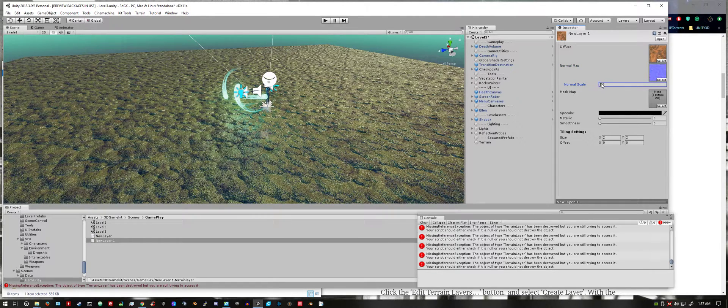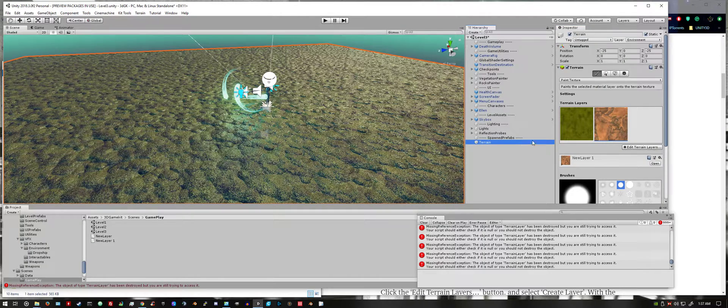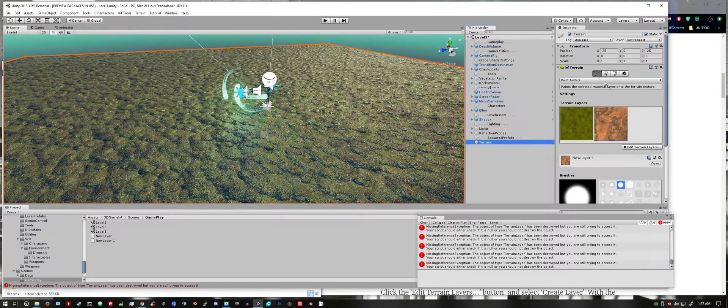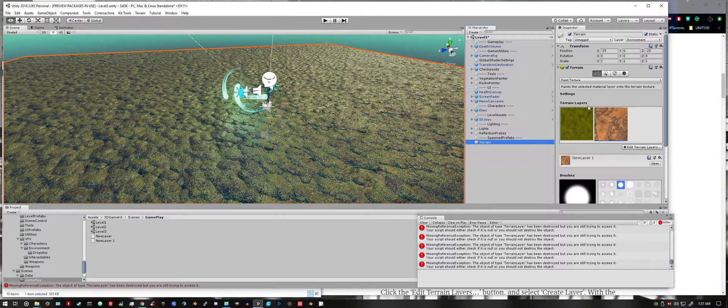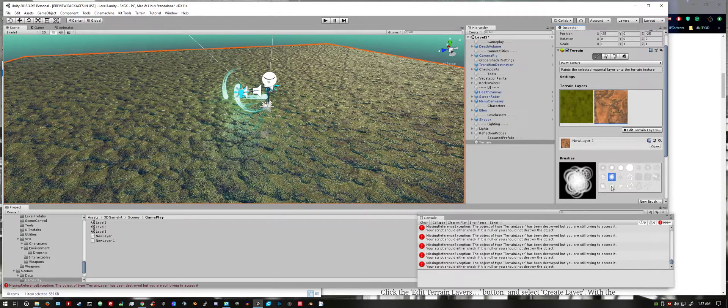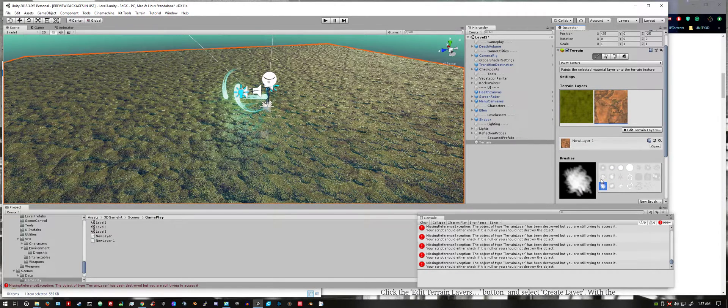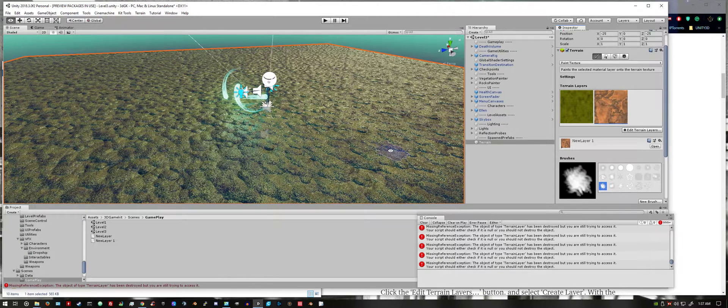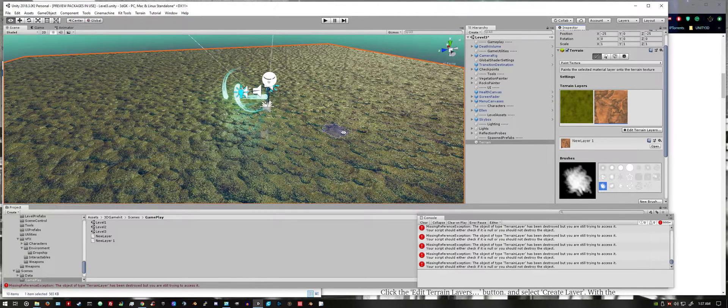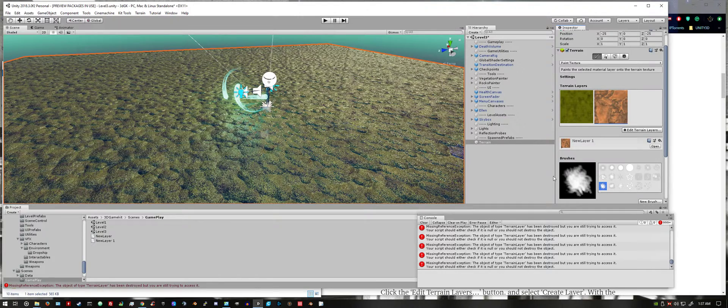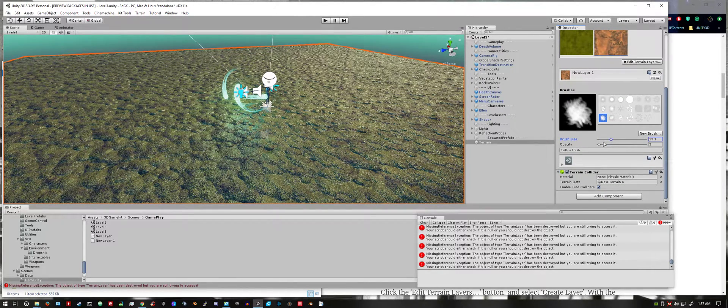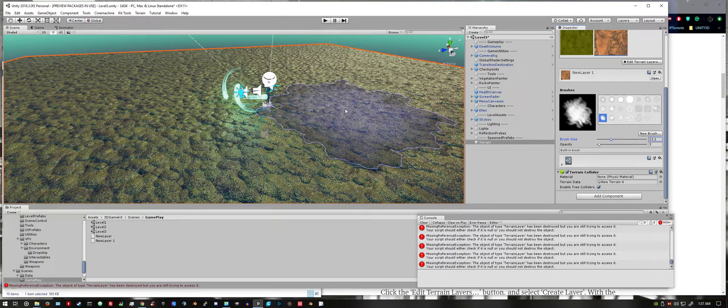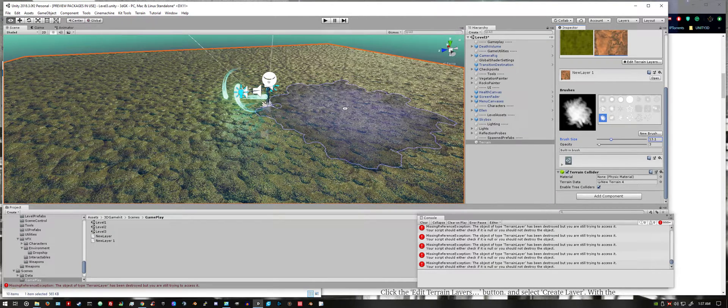Then we want to select terrain again, paint texture selected, choose a brush shape, any one will do for now. You could increase the size also. Then just left click.